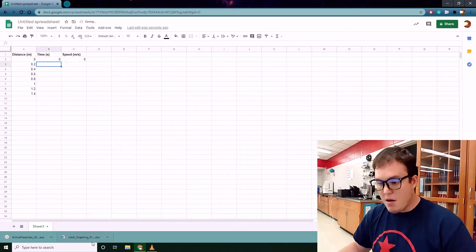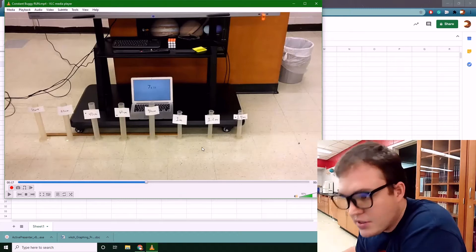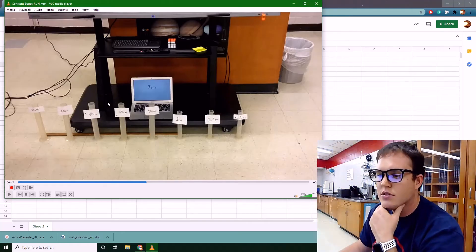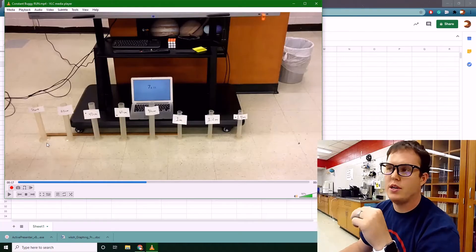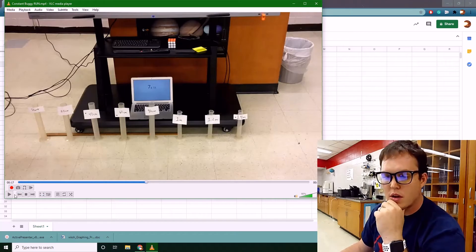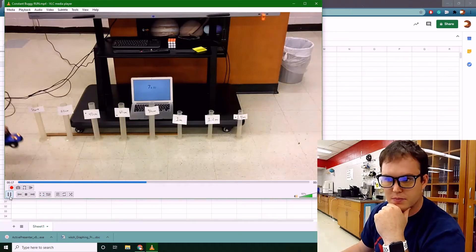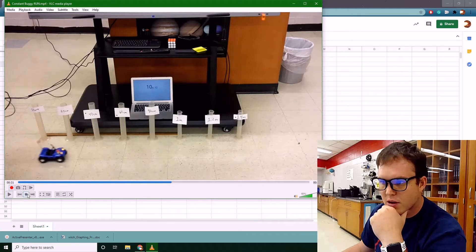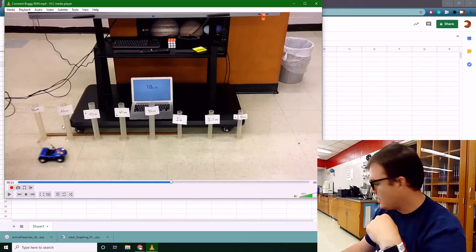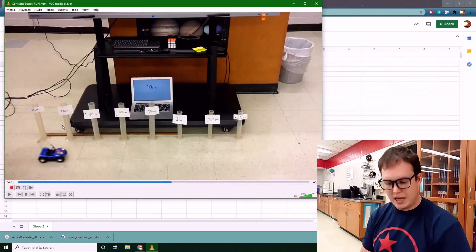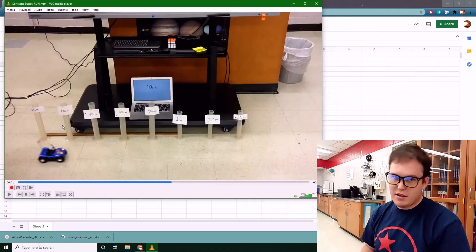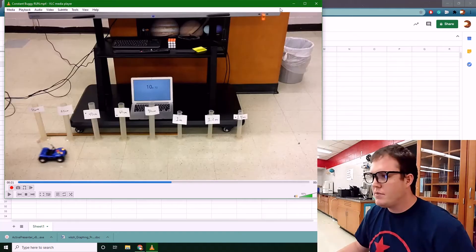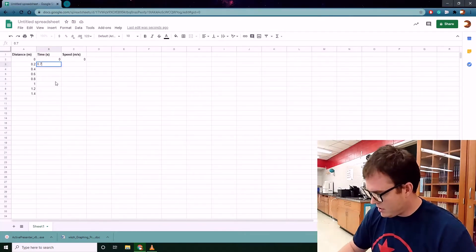Now we need to analyze the video we captured. Notice the timer running in the background starts at 10 seconds — that's our zero mark for when the cart actually starts. At about 20 centimeters, the timestamp reads about 10.72 seconds, so 10.72 minus 10 gives us 0.72 seconds. I'll put that in the sheet.